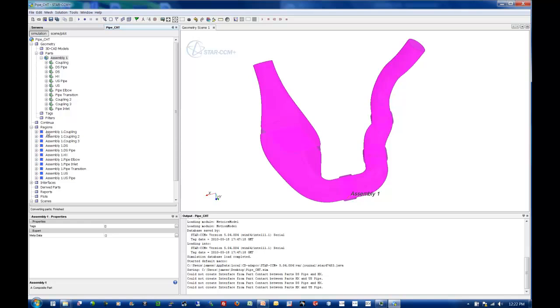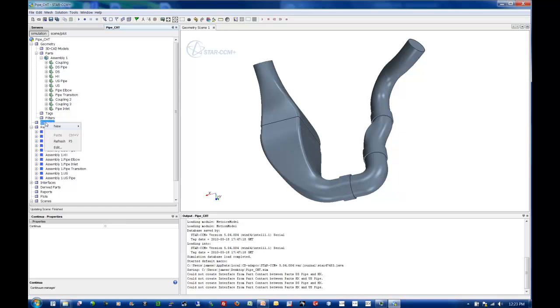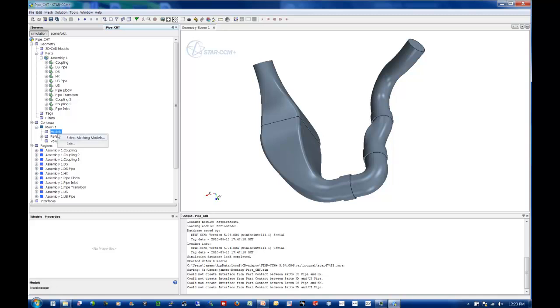Now what you'll see is I have 11 regions. Step number two. So what we need to be looking at now is how to mesh this problem. We already established during our cleanup process and our split by surface process that we don't need to surface wrap, because we have a clean, closed volume that is ready for surface remeshing and CHT.